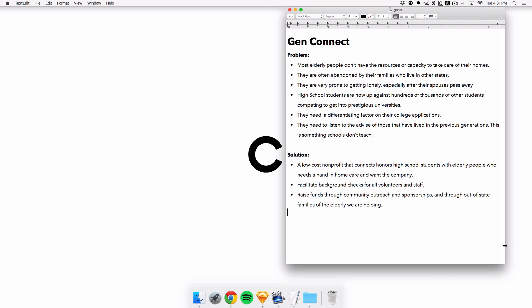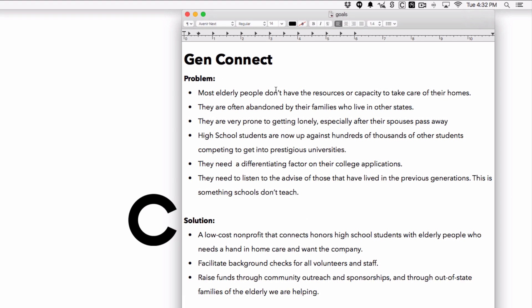So I came up with this prompt, and I've had this idea in mind for a while — a nonprofit called GenConnect. The problem I'm laying out is that most elderly people, most people that are retired, don't have the resources or capacity to really take care of their homes. They don't have enough energy throughout the day, they're not strong enough to lift certain things, and they don't have the tools for certain repairs. They're often abandoned by families who live in other states — not really consciously abandoned, but their families don't make the time to see them, and they get very lonely because of that.